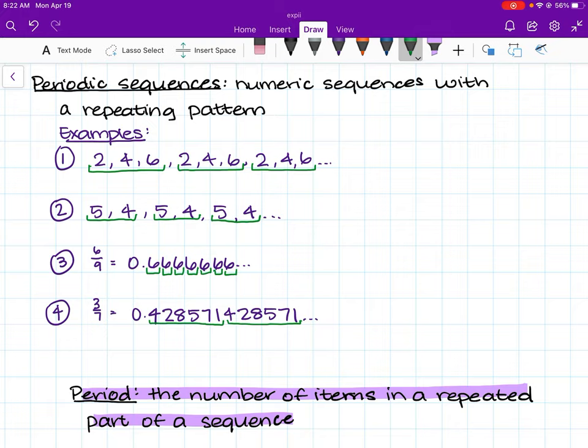In example number 1, we see the pattern 2, 4, 6, 2, 4, 6, 2, 4, 6. We know the repeating part of the sequence is 2, 4, 6. Since the period is the number of items within the repeated part of a sequence, we can say that the period is 3.